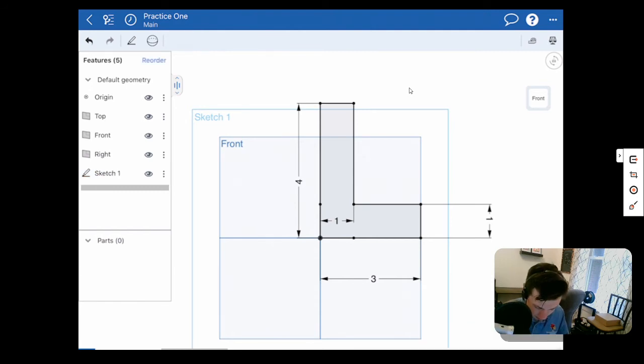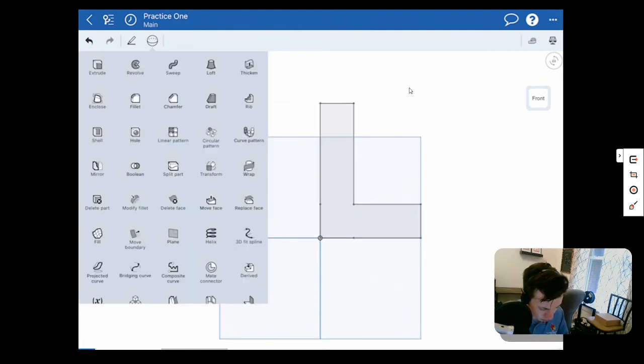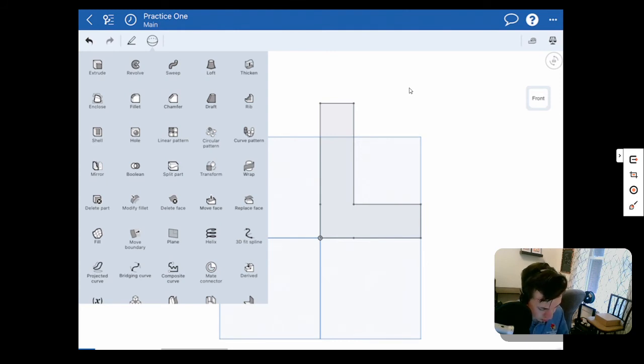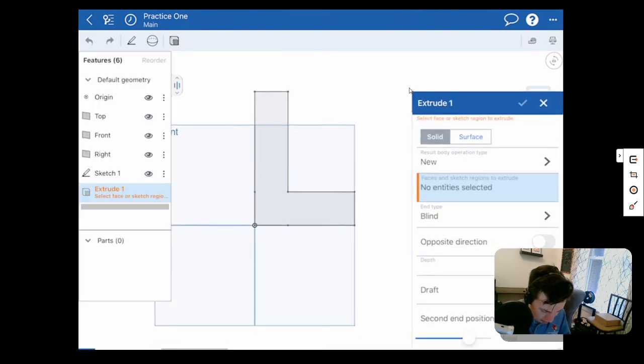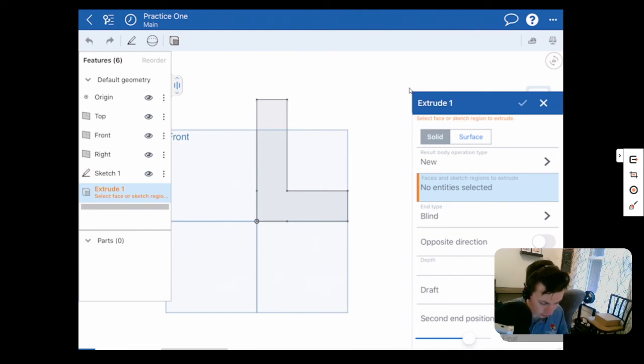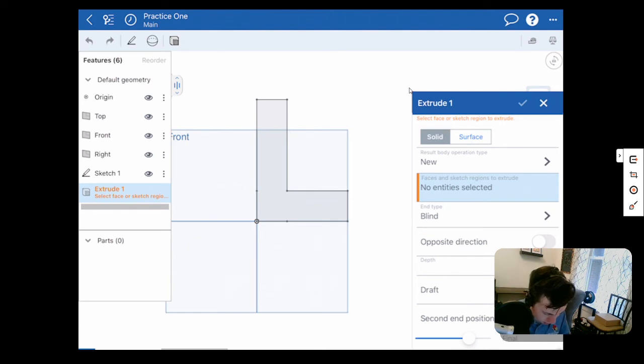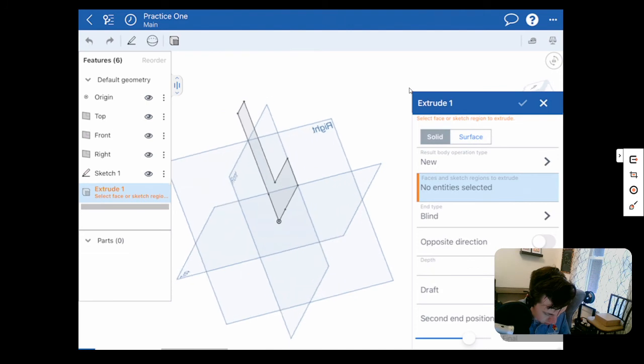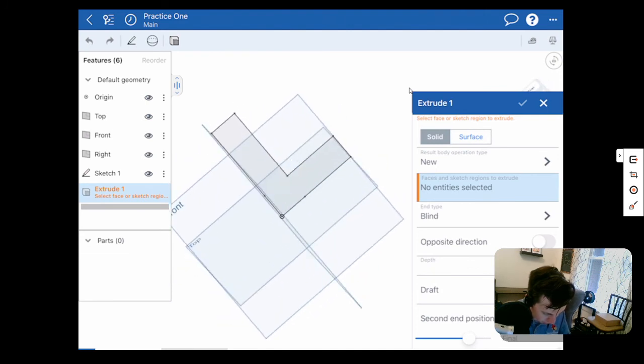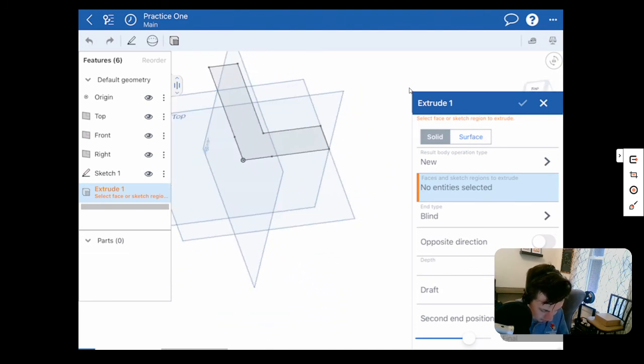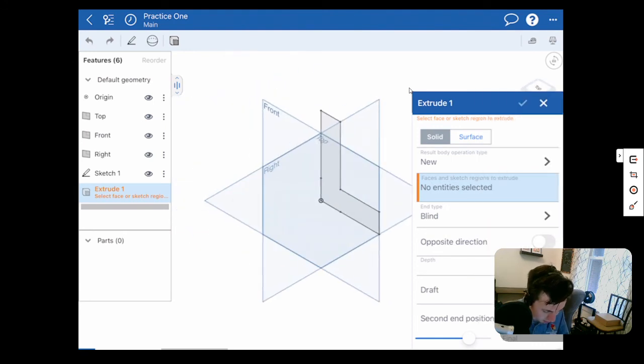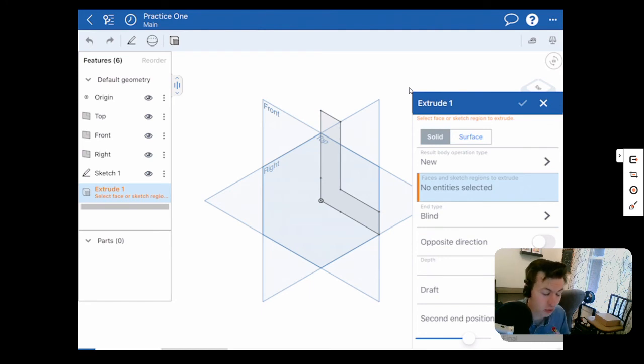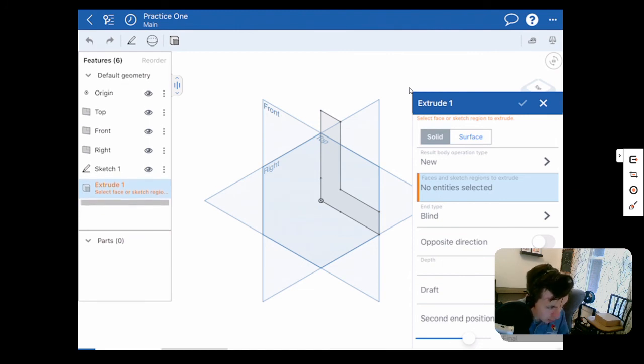So once we have finished our sketch and we think this looks right, we're going to hit our check sign. And then we will go to our menu over here and we are going to choose our extrude option. Now it's going to once again have us select a face or sketch region to extrude. So we want to select that sketch that we just did over here. I can also tilt it so we can get a little better view. Just click and drag. You can also use our view cube over here and say our isometric. If you remember, our isometric view gives us our perfectly aligned 120 degree angles.